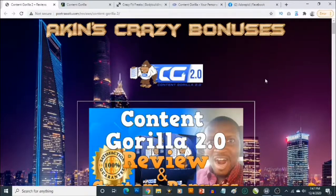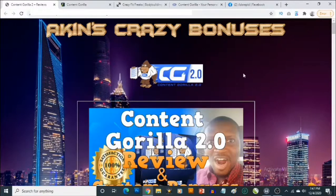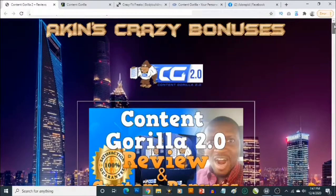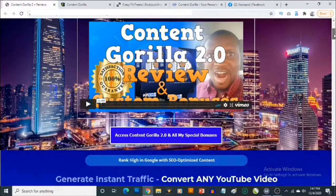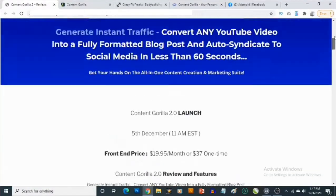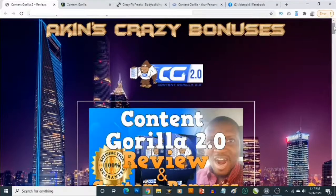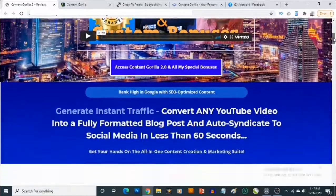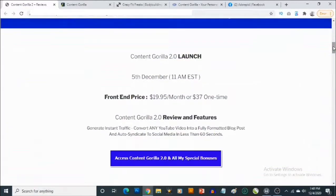Hey, what's going on everyone, this is Akin here. Welcome to my Content Gorilla 2.0 review. In this review I'll be showing you what Content Gorilla 2.0 is, and most importantly I'll be revealing the high quality custom bonuses that I'm giving away to ensure you get even better results. This is my bonus page and you'll find the link in the description of this video.